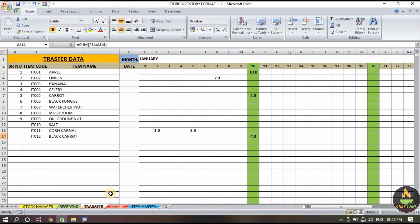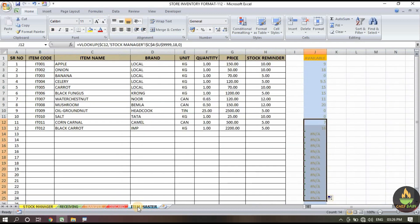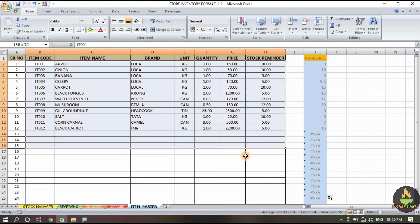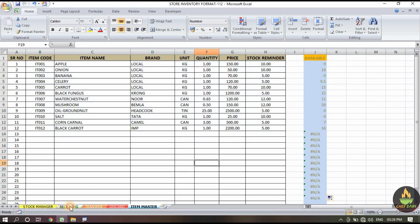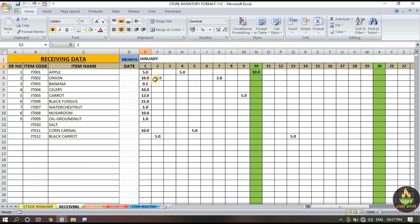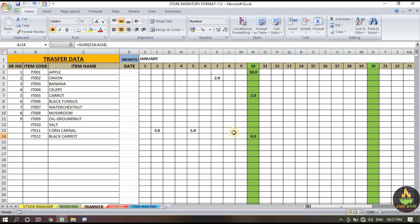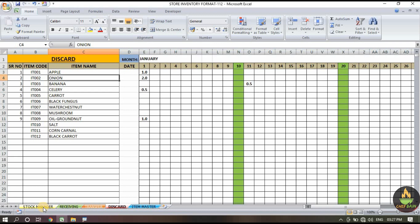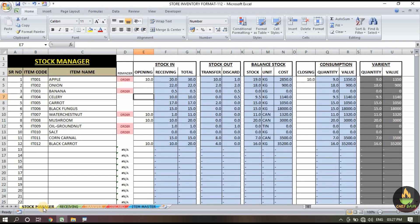You see how easy the format is to use. First come to the item master section and add all ingredient details. Then jump to the receiving section — dates go from 1 to 31, so as per the date put the value of whatever amount is being received. The transfer section and discard section work the same way. Then come back to the store manager section.